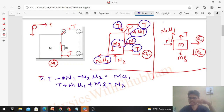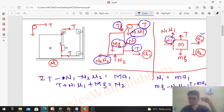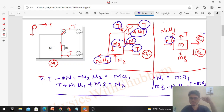For small m in the horizontal direction: N1 = m·a1. In the vertical direction: mg - μ1·N1 - T = m·a2. So we have 4 equations.